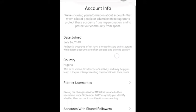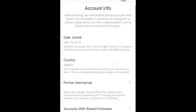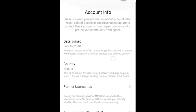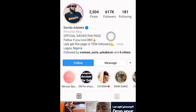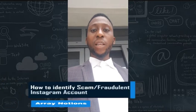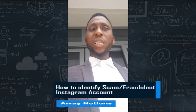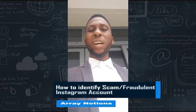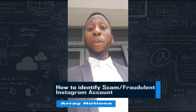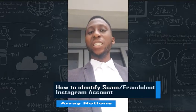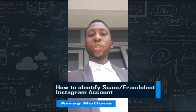They change their Instagram handle and they block you from reaching them again. If you check this site, you'll be able to see these accounts that have changed their username frequently. So what is the reason? Why is someone changing their username frequently? If someone is a good brand, they will never change their username frequently.